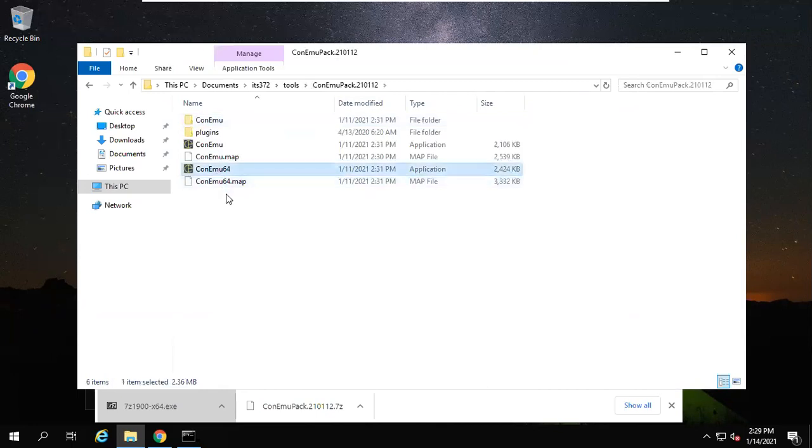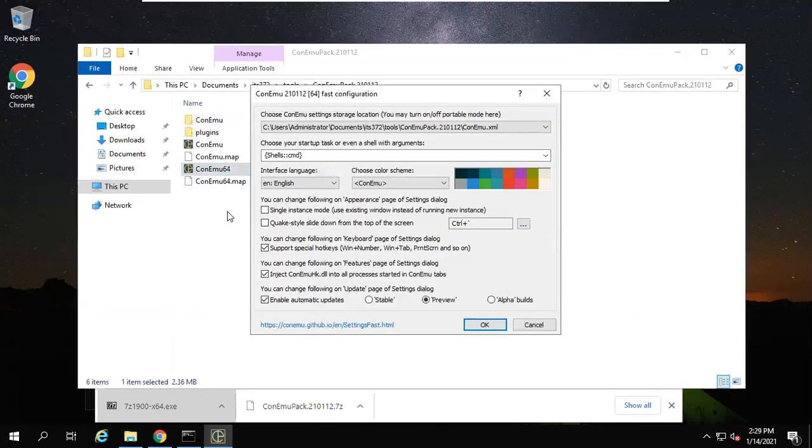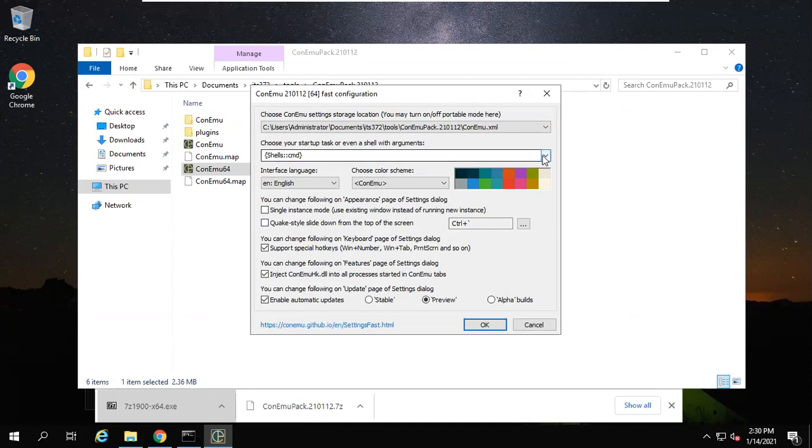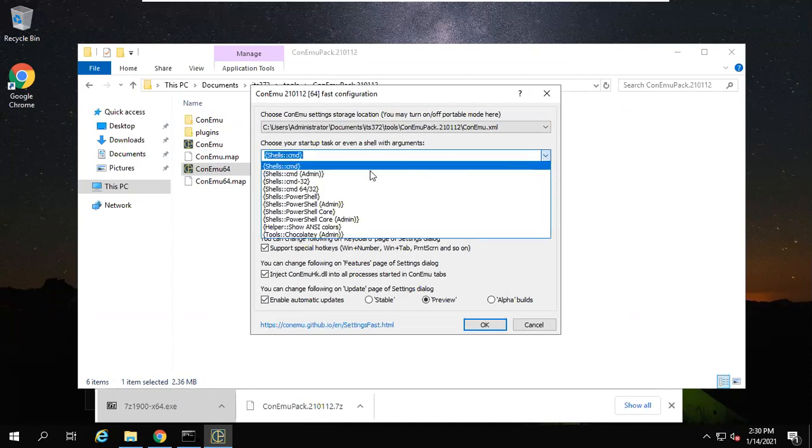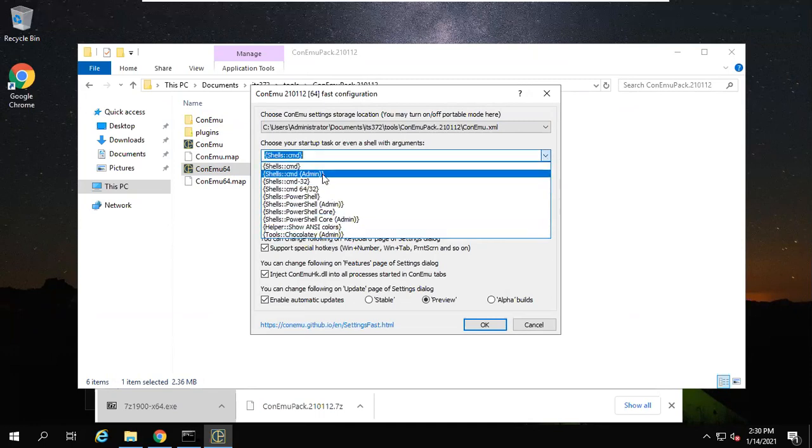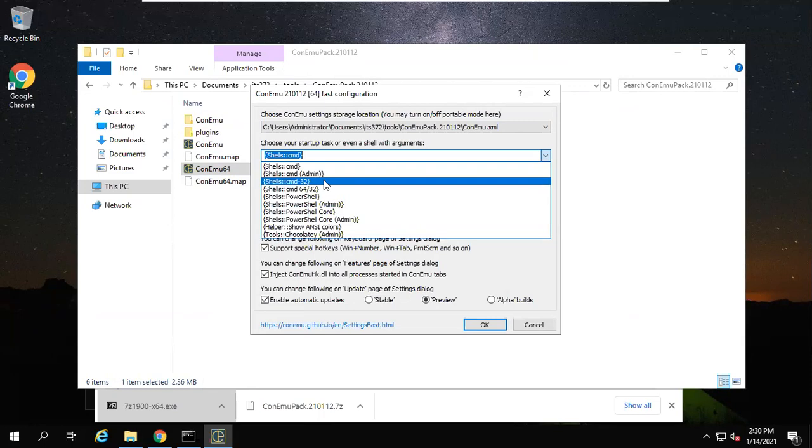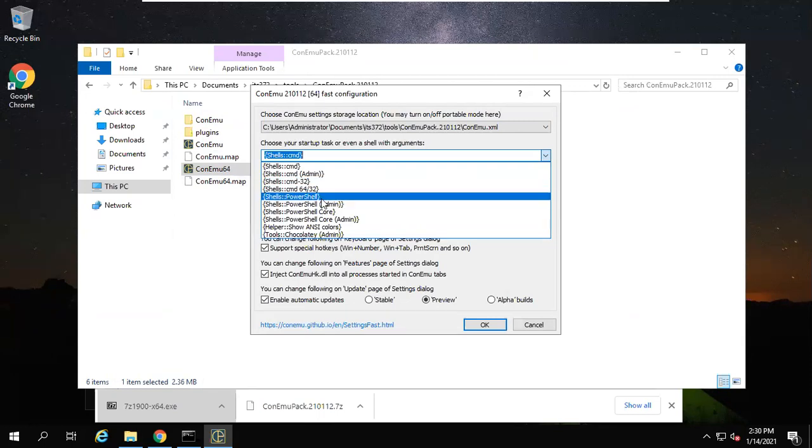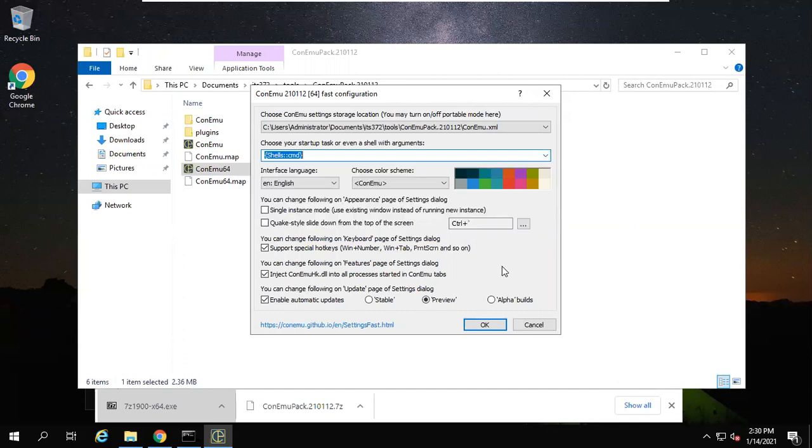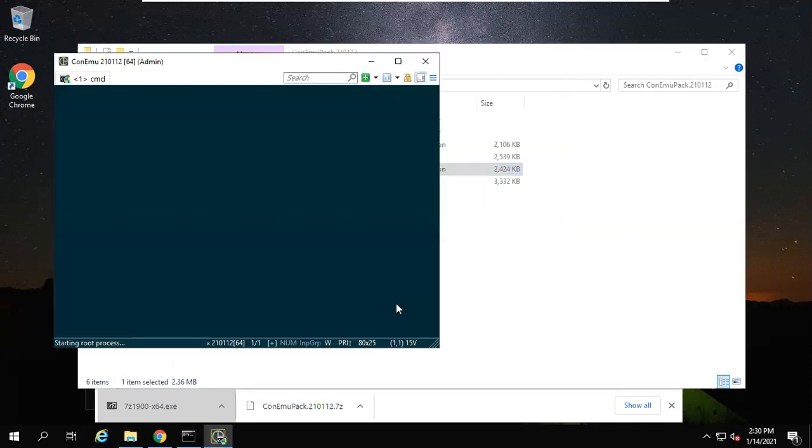Here is a default command, CMD. You can choose several command settings: for example, command 64, 32-bit, PowerShell, PowerShell admin, and so on.